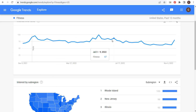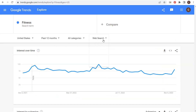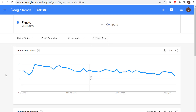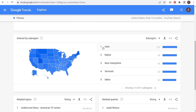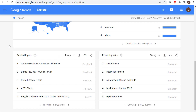One last thing I want to show you: for something like 'fitness,' we're looking at web search. If I switch to YouTube search, you're going to see completely different interest over time — completely different information from web search. It shows what people are actually looking for related to 'fitness' on YouTube compared to the web. As we come down to interest by sub-region, this changed a little bit — Utah is now the top interest for fitness on YouTube. Related topics include Undercover Boss, Dante, and various musical artists.